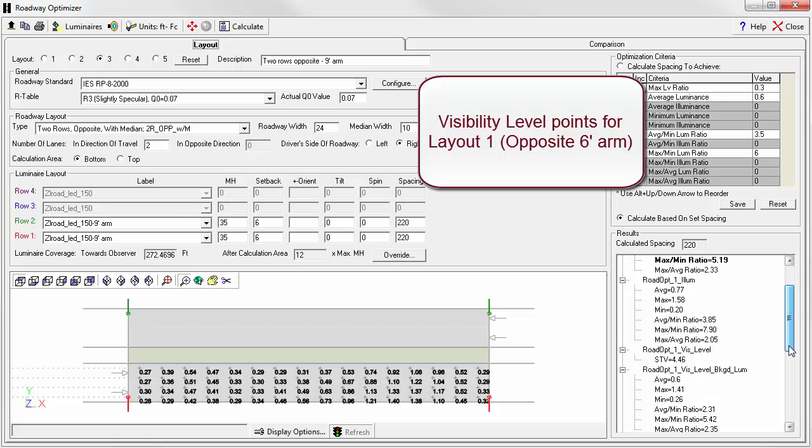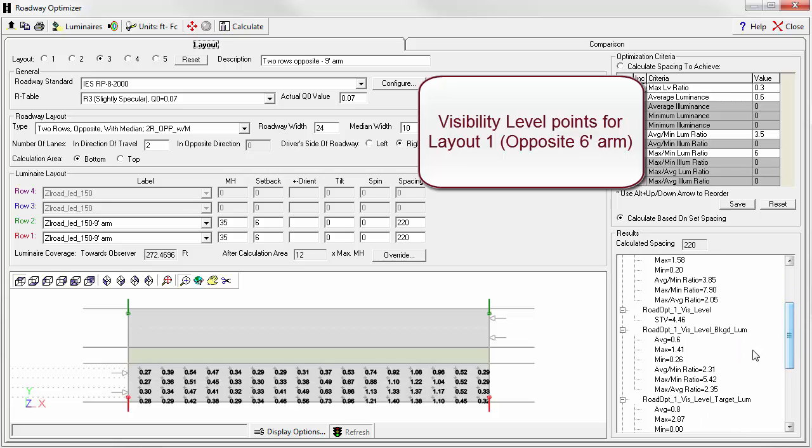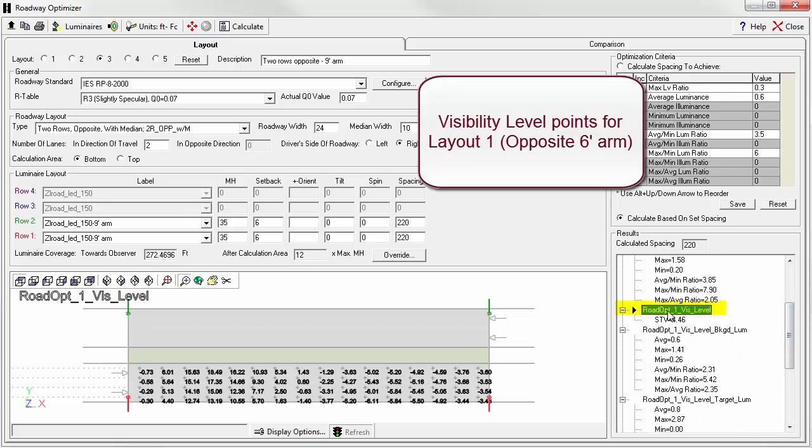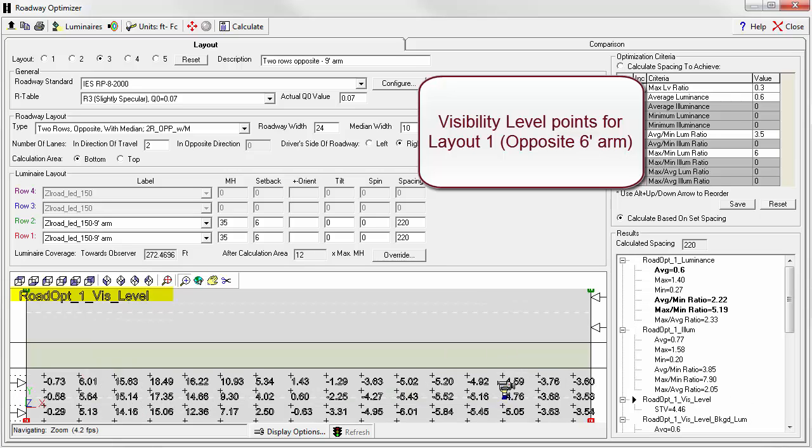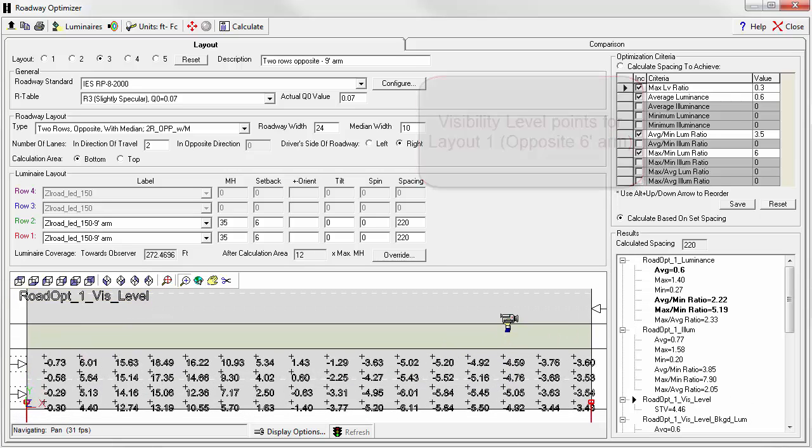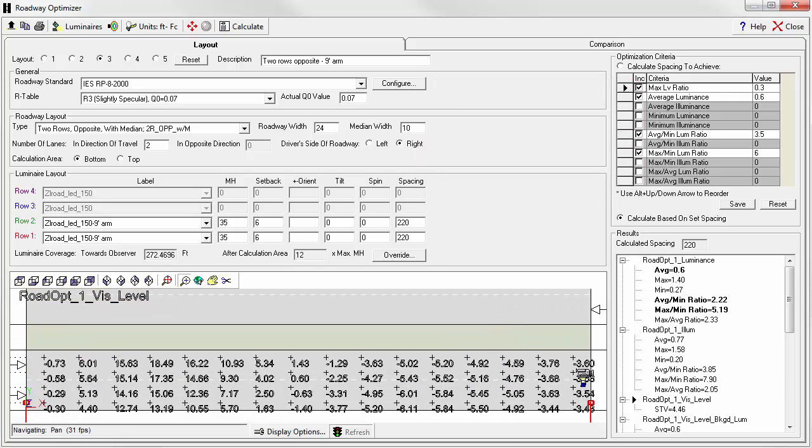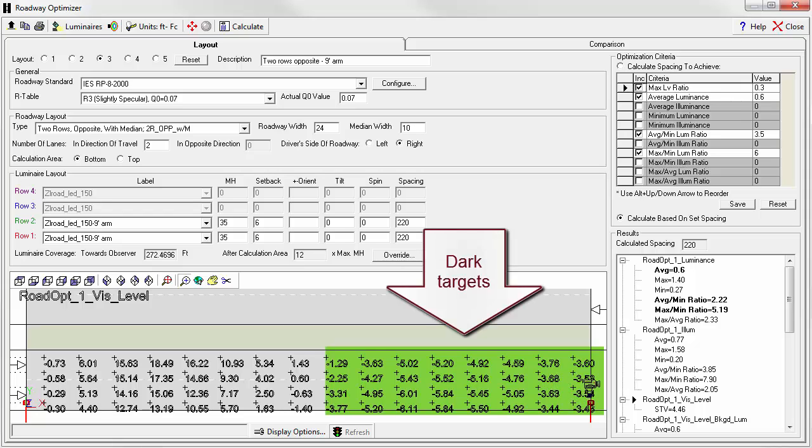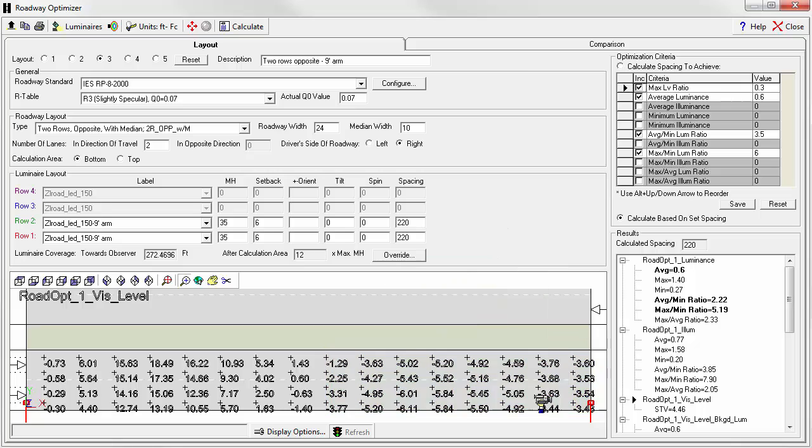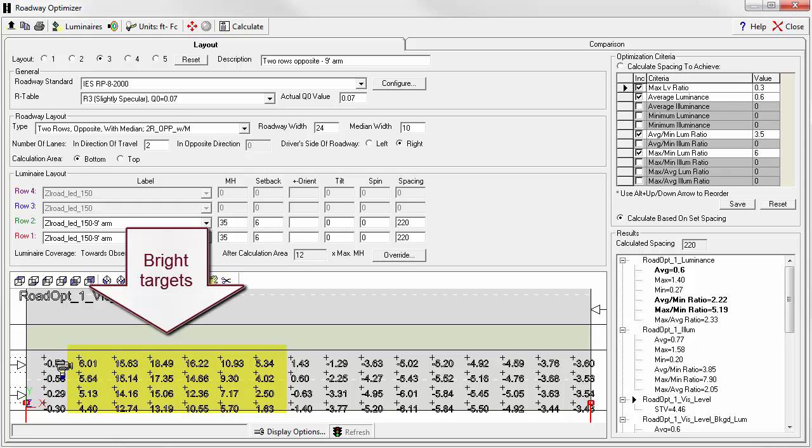To understand this a little bit better, it's worth looking at the point-by-point information. Let's look at the visibility level for layout number one. This is an opposite arrangement. Zooming in a little bit, we can actually identify contrast bands. Notice these negative numbers. These are negative contrast or negative visibility numbers as we get closer to the pole. Remember, the observer is moving in this direction. However, once we pass a particular pole, the numbers are positive. So we have positive contrast to negative contrast.